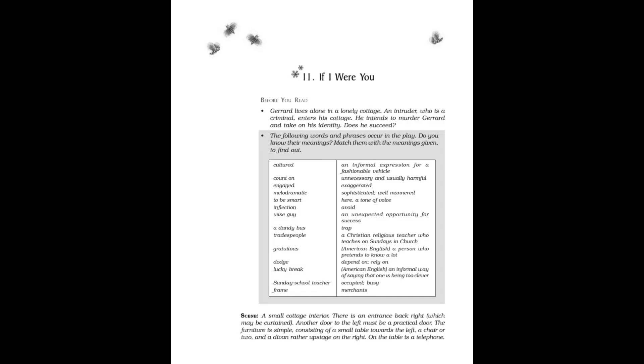If I Were You. Before you read: Gerard lives alone in a lonely cottage. An intruder who is a criminal enters his cottage. He intends to murder Gerard and take on his identity. Does he succeed? Now let's start.